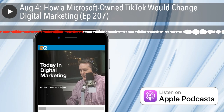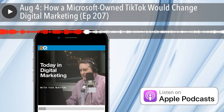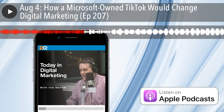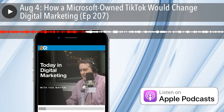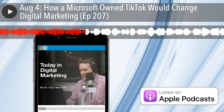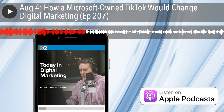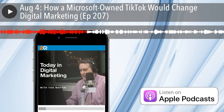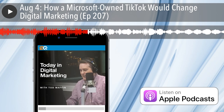Still ahead: your Facebook ad results may be on the downswing soon, and you can blame Apple for it. A huge security hole in the WordPress theme that many businesses use. Medium is testing some changes that will appeal to brand managers. And how would a Microsoft-owned TikTok change the digital marketing landscape? That's in a minute, when Today in Digital Marketing continues.